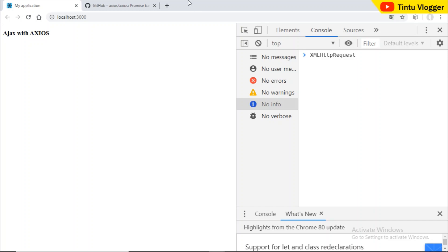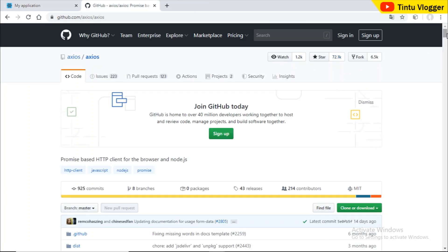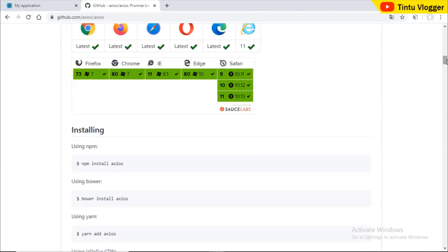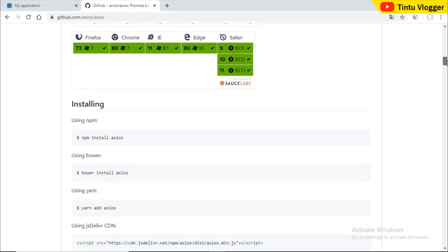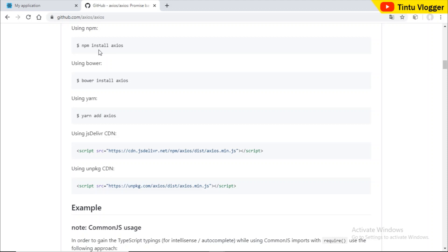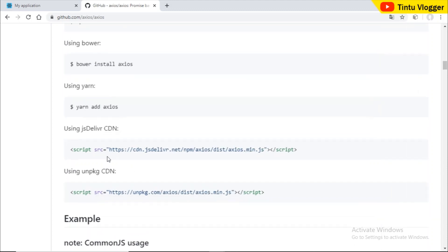There is also a third-party library called Axios. For ReactJS, we can use Axios. If we have a JavaScript framework, for example AngularJS, we would use a similar approach, but here in ReactJS we will use Axios.